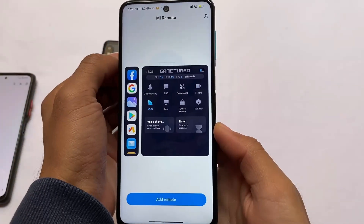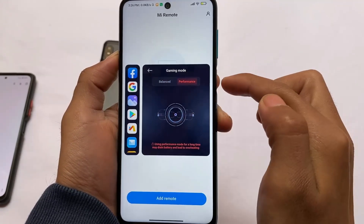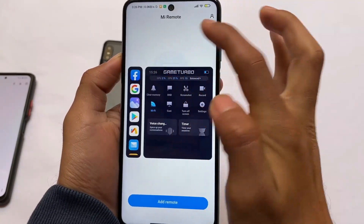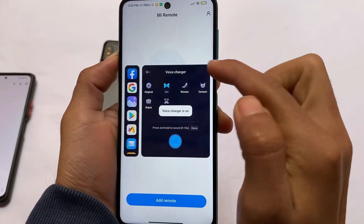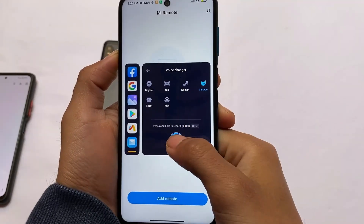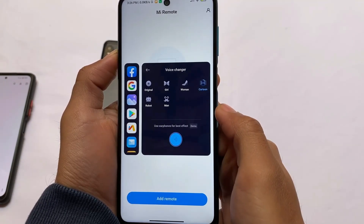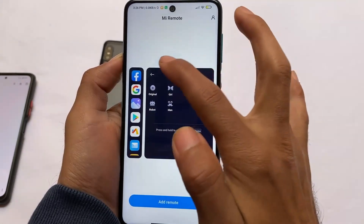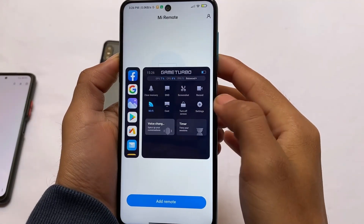The latest new Game Turbo is also included, alongside the ability to switch between balance mode and performance mode. You also have a voice changer — yes, a voice changer is included. You can choose options like girl, woman, cartoon, robot, whatever you want to use. You can check the demo and everything is available. It seems like a very good addition and it's working perfectly fine.